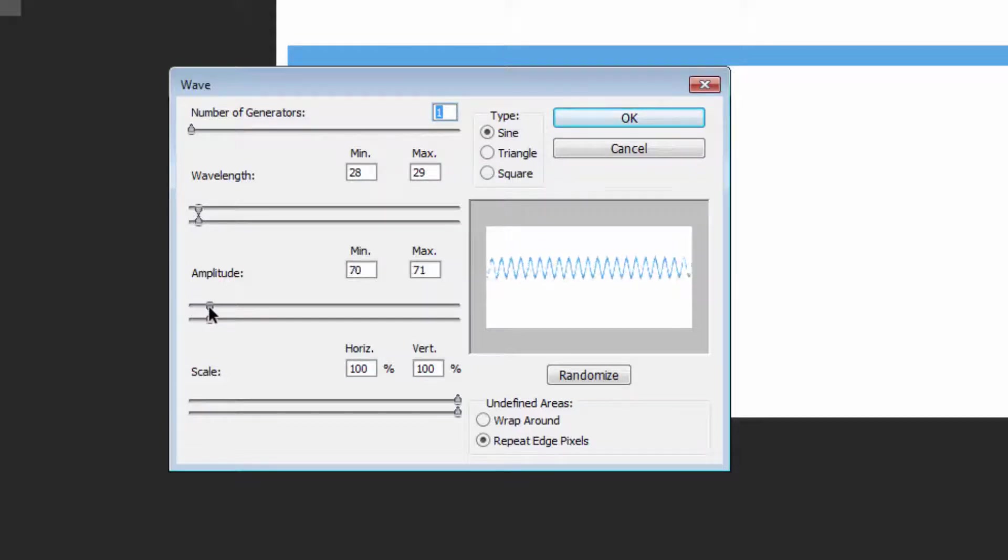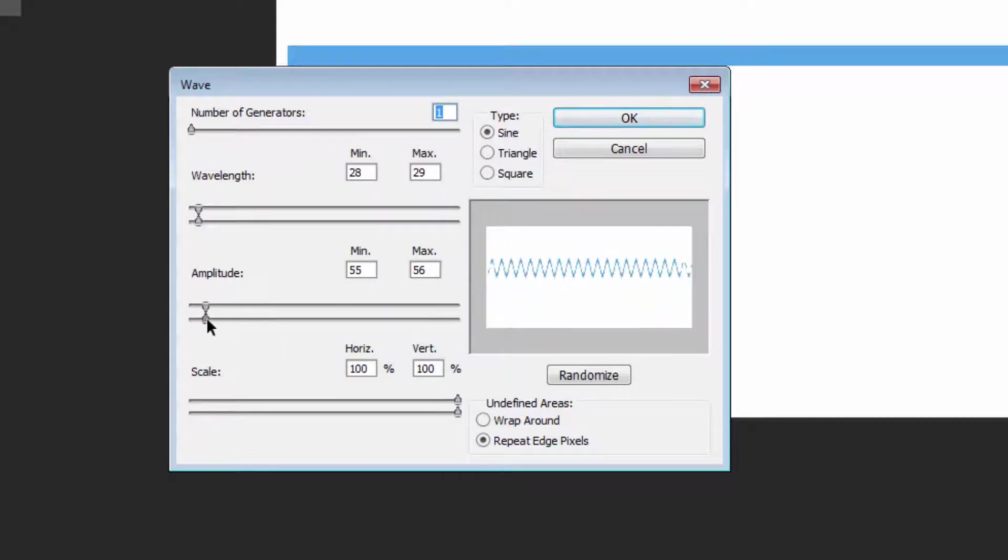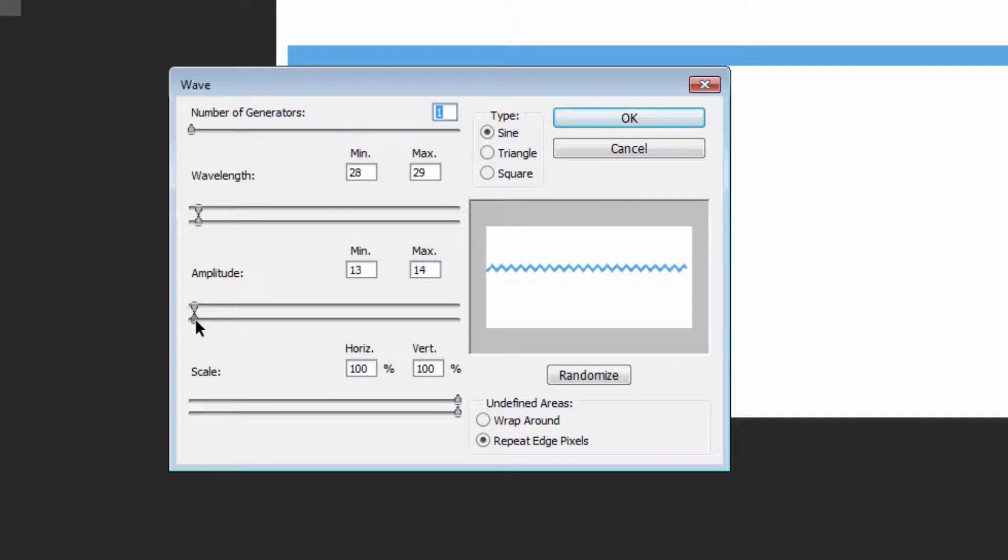With Amplitude, let's see what happens when we increase that. Well, it makes the loops much higher, and so we want a fairly low amplitude for our line. Here I've got the minimum set to one, the maximum to 25.